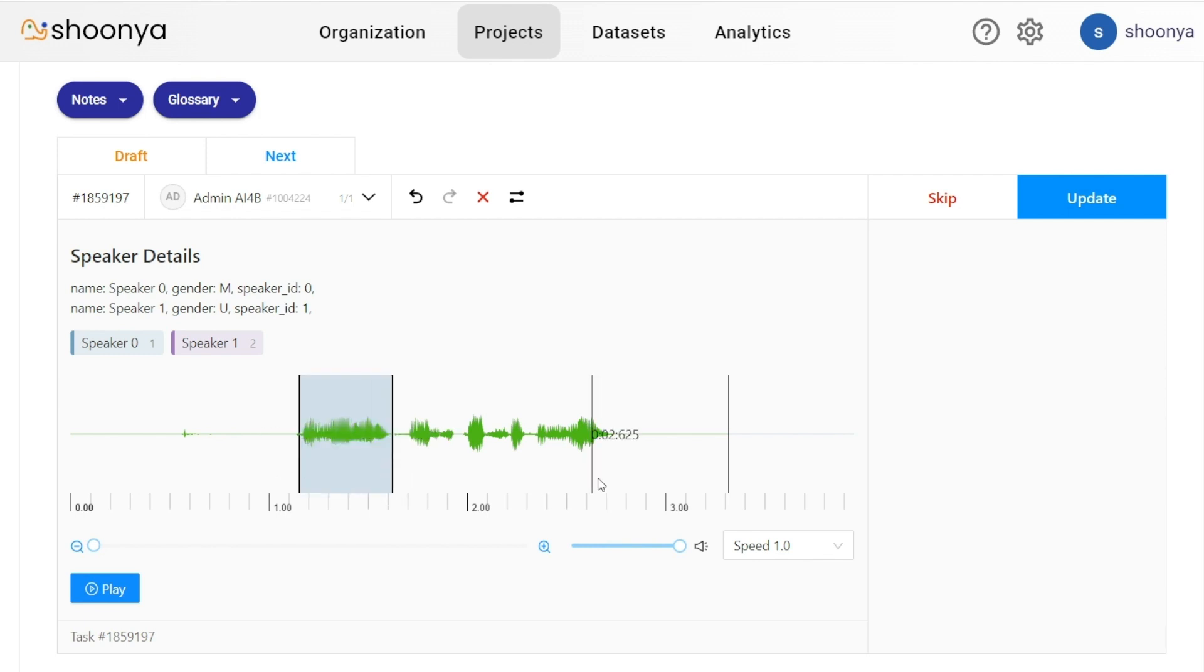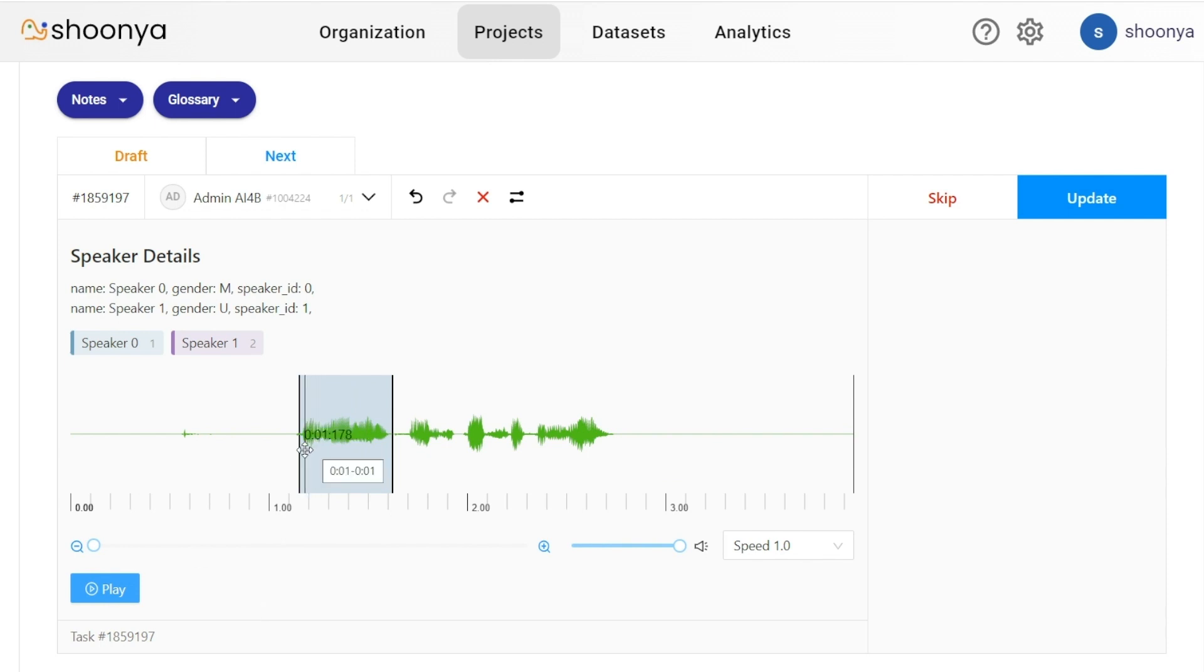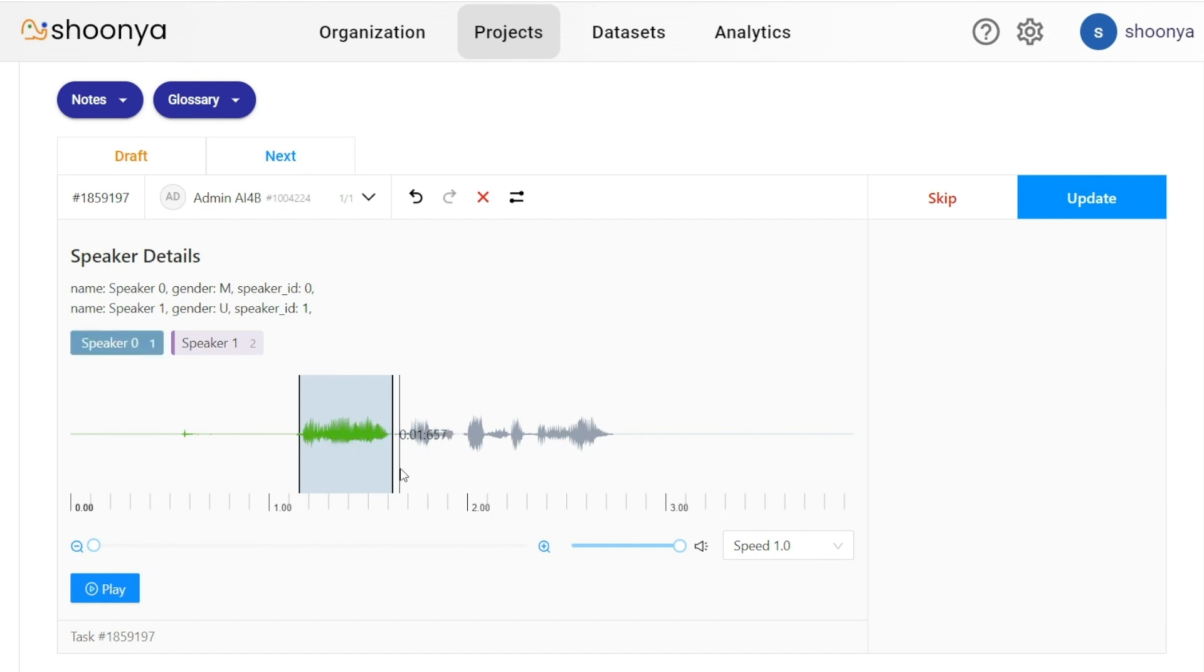So wherever there is no speech, we need not select those regions. In order to play a particular region which has been selected, just double click on that region. Can you name five? So you can add more regions like this.